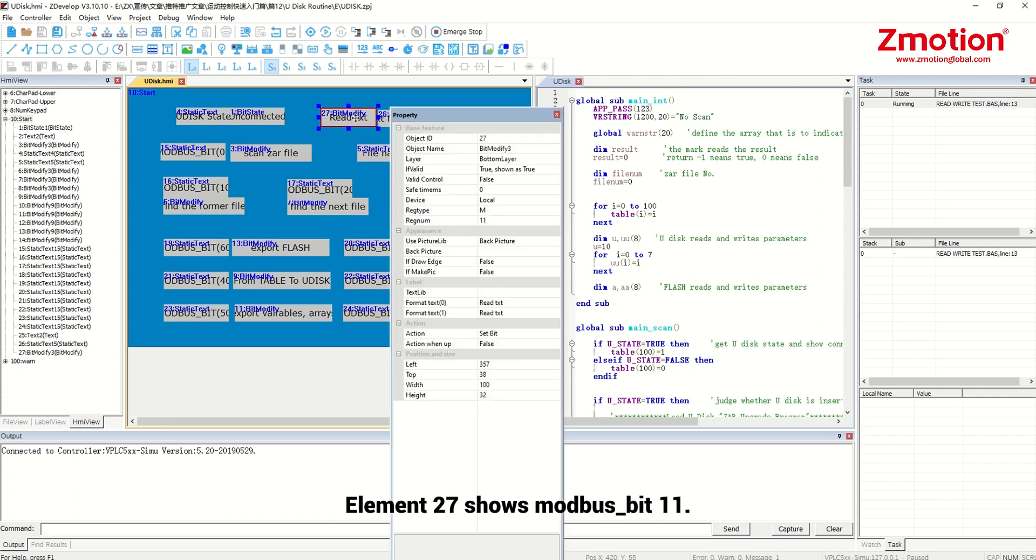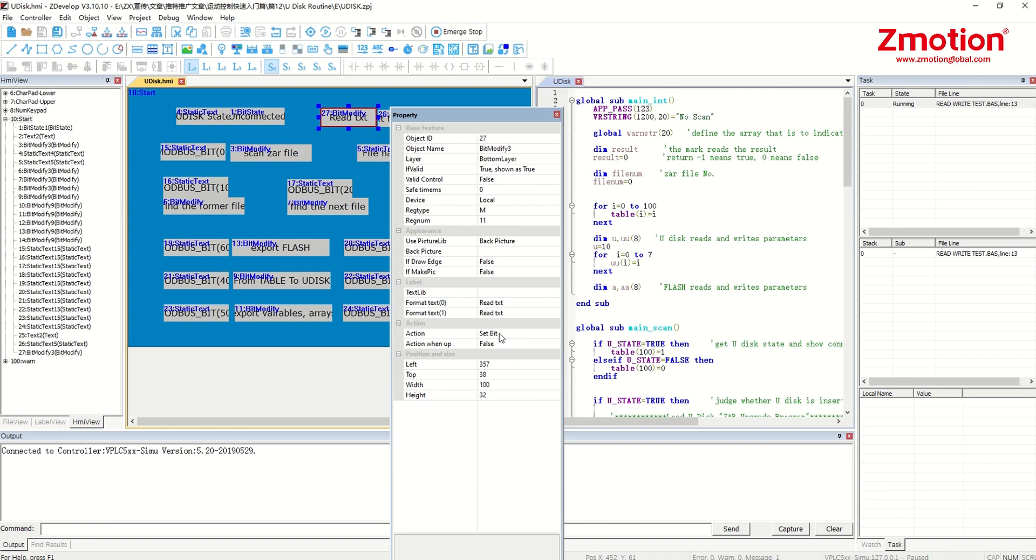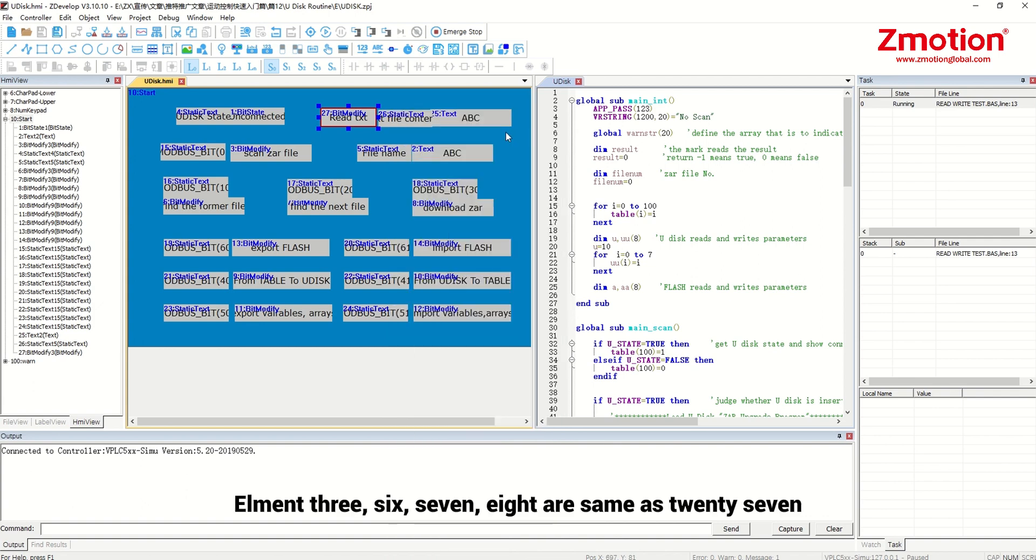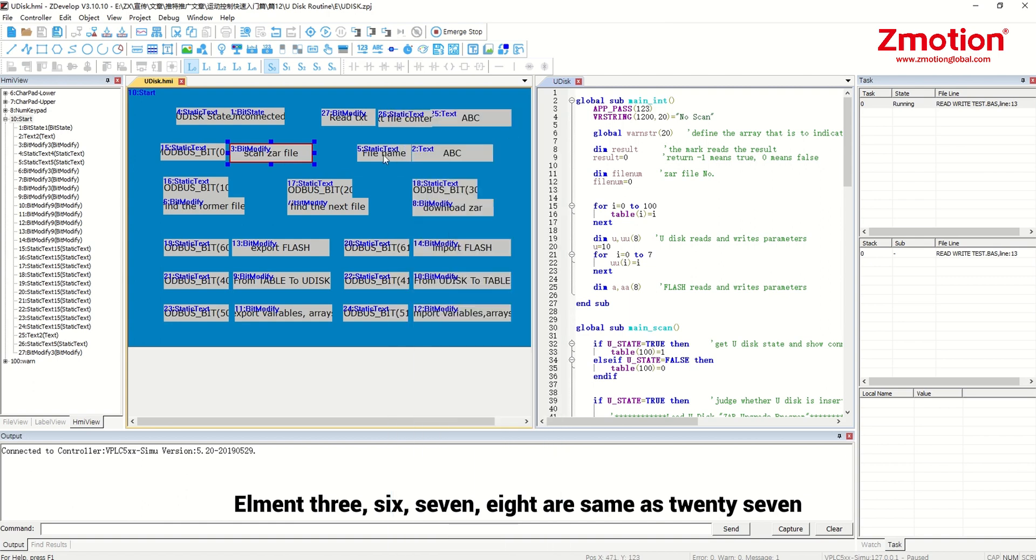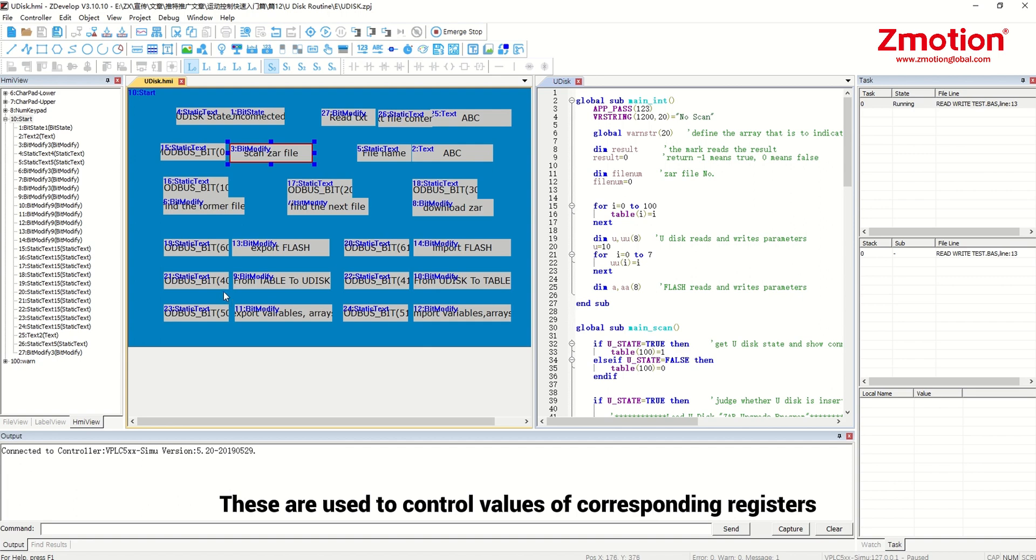Element 27 shows modbar speed 11. Action is set bit, which means reset modbar speed 11 as 1 when pressing it, and reset it as 0 when loosening. Element 3, 6, 7, 8 are same as 27. They are only with different texts and different calling registers. These are used to control values of corresponding registers.